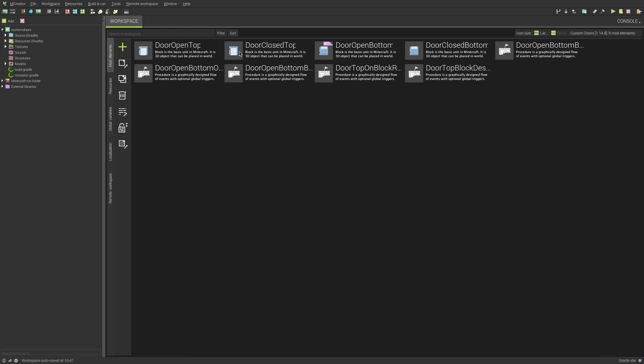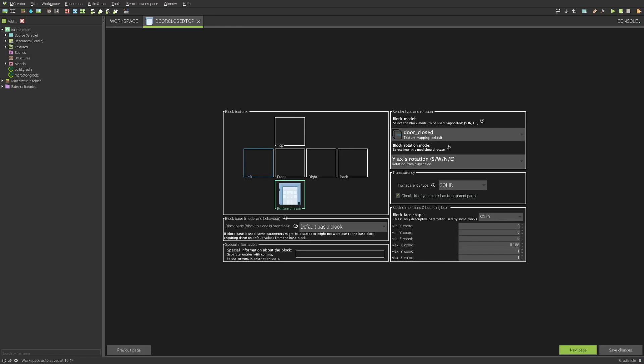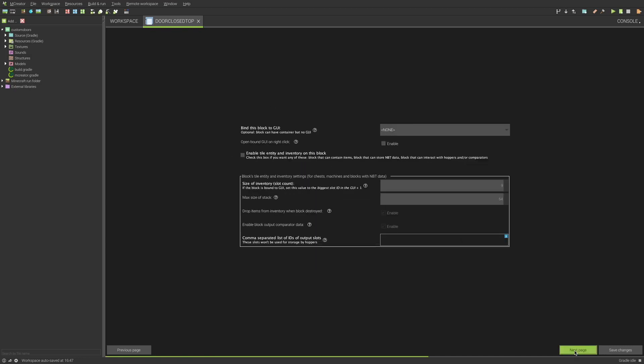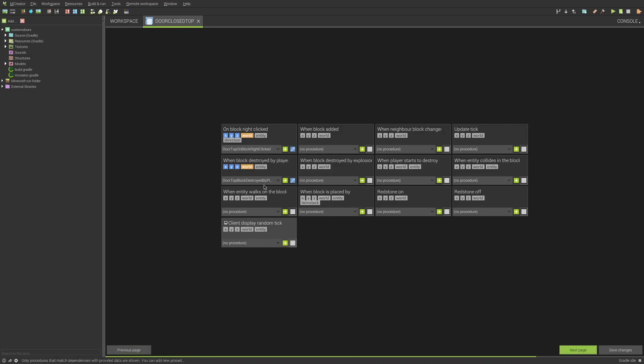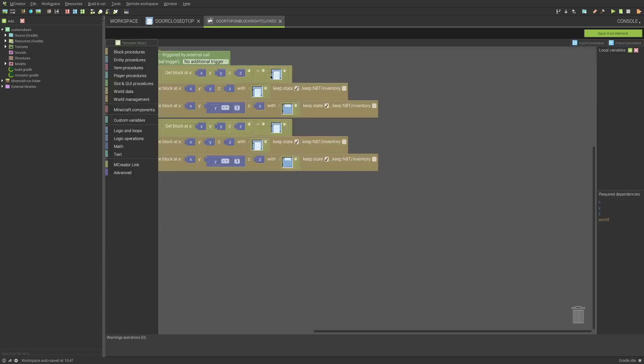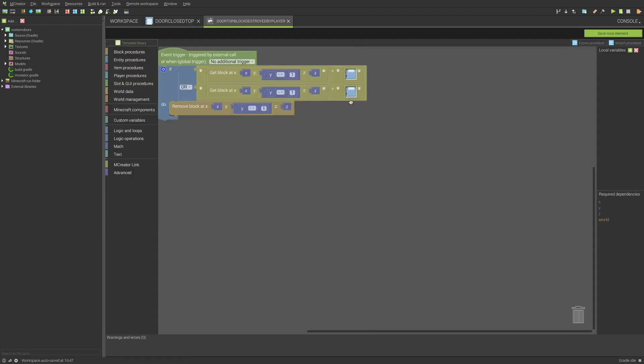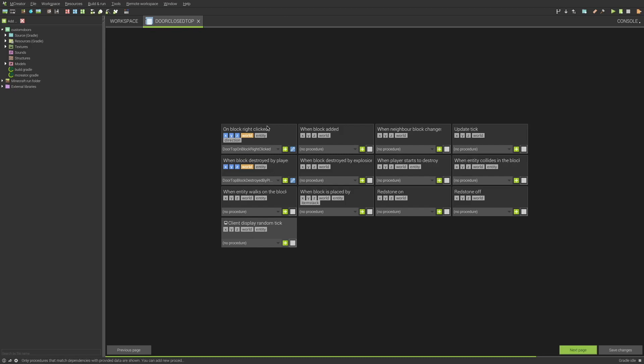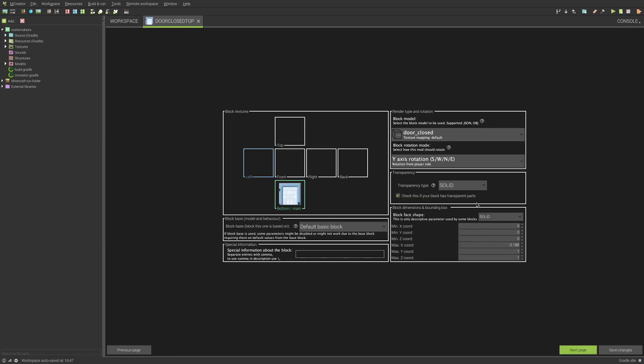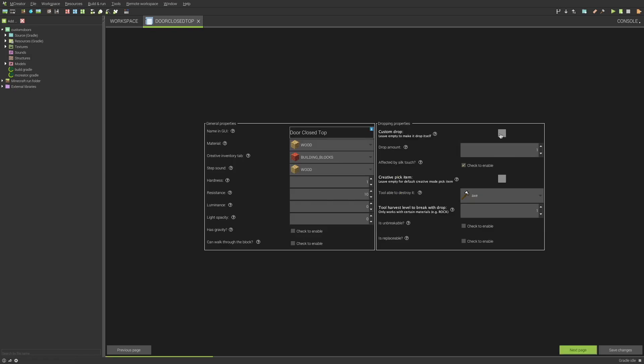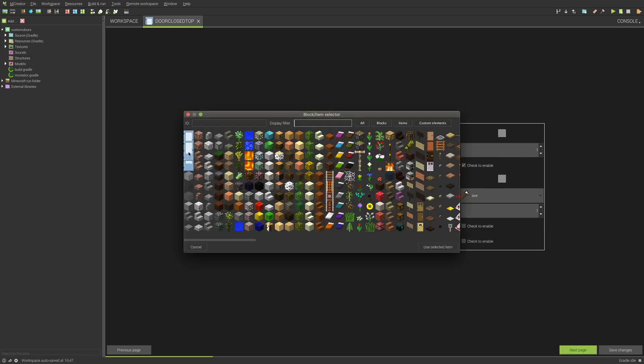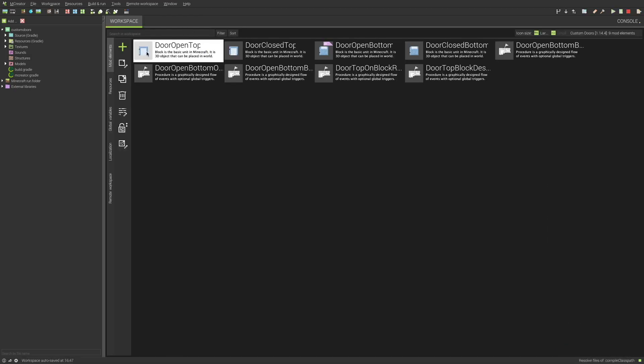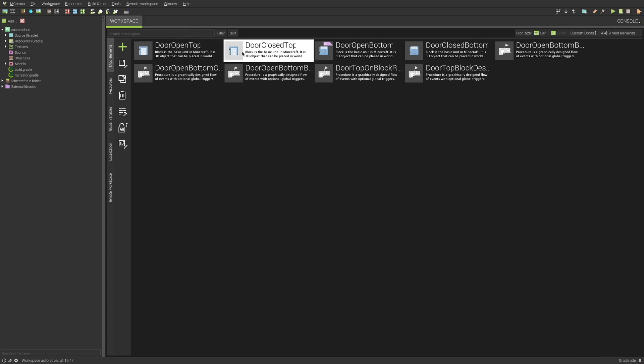That's pretty much the general gist for all of the blocks. Same with, it's pretty much the same with the closed top. If we go to the procedures, that should be the only thing that's different. The destroyed is the same as the open state, it's just the on right clicked is different. Is it different? Should be different. No, it isn't different. Is this one different? No, it isn't different. Never mind. Both are the same for the top of the blocks.